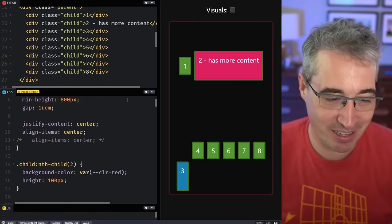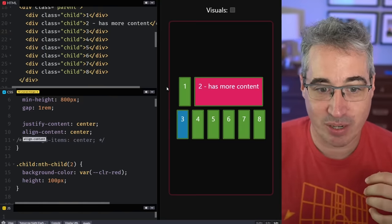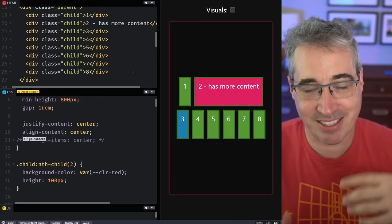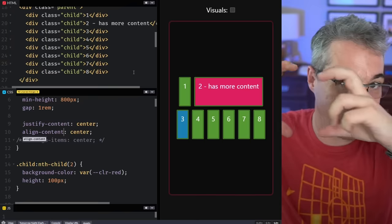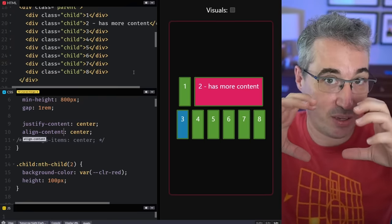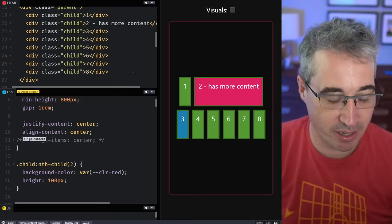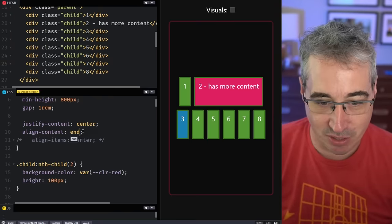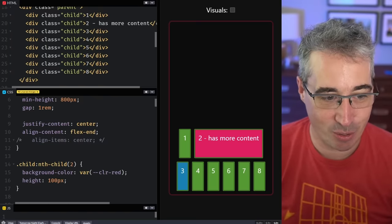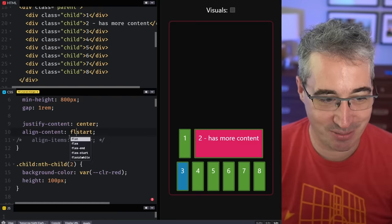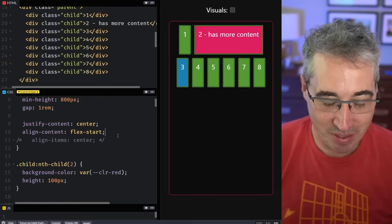So you switch from align-items to align-content. Now we're looking at the cross axis for the entire element — taking all the content, grouping it, moving it just like we justified it before. You can do align-content center and it takes all that content and centers it, or align-content flex-end and it moves everything down, or flex-start and it pushes everything up to the top.